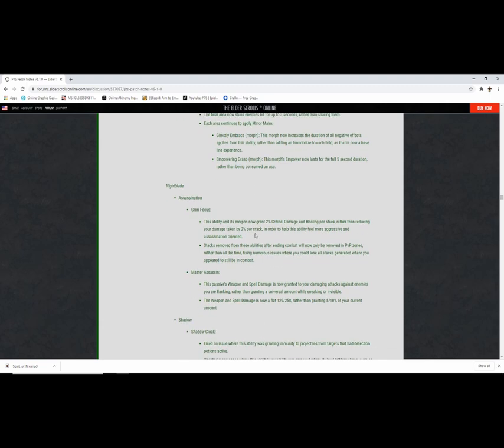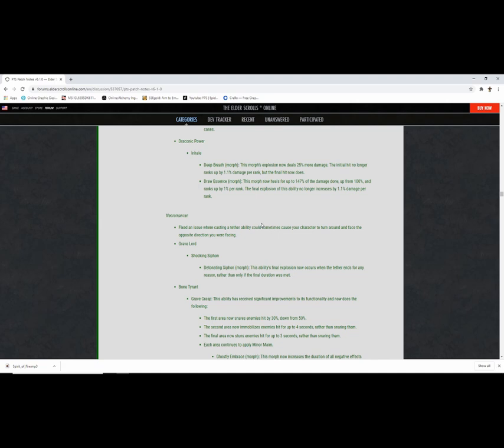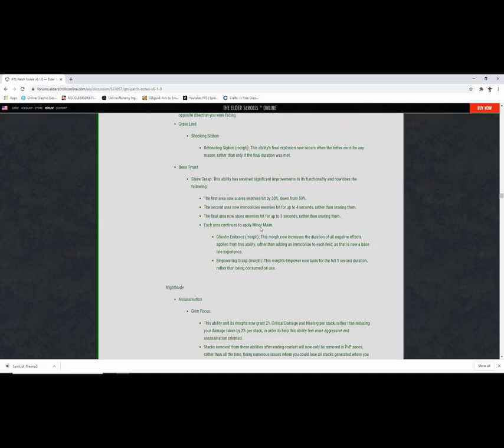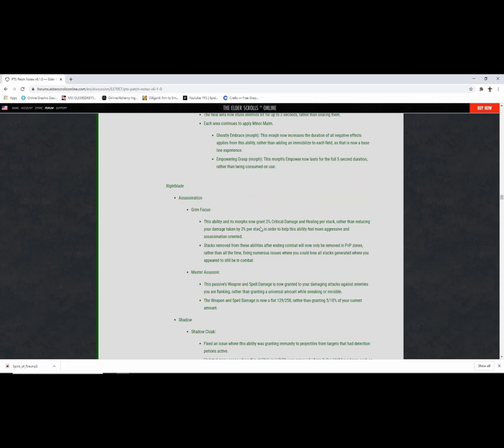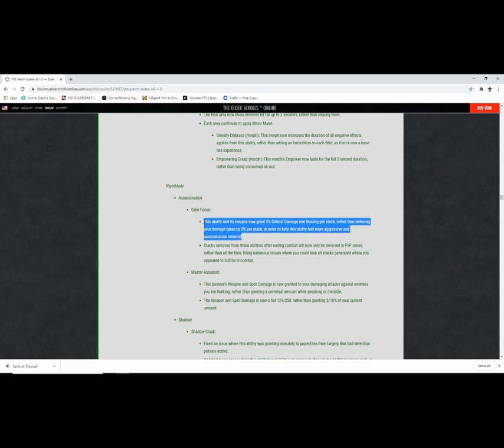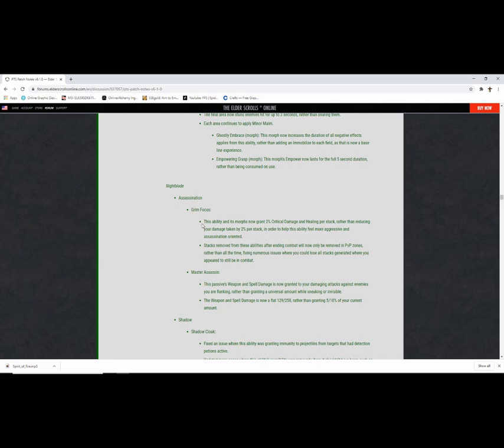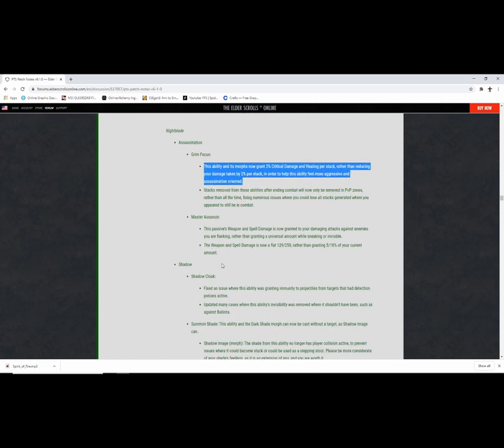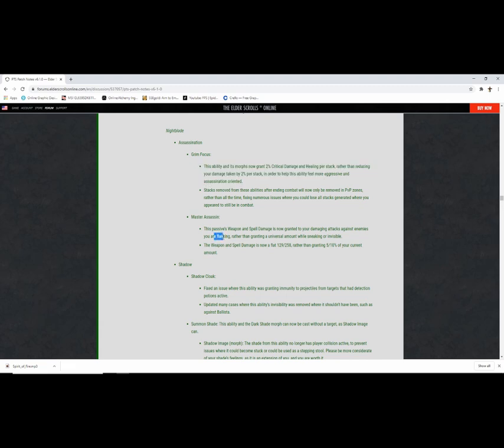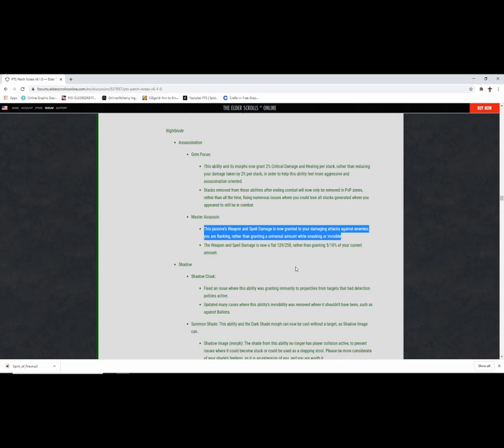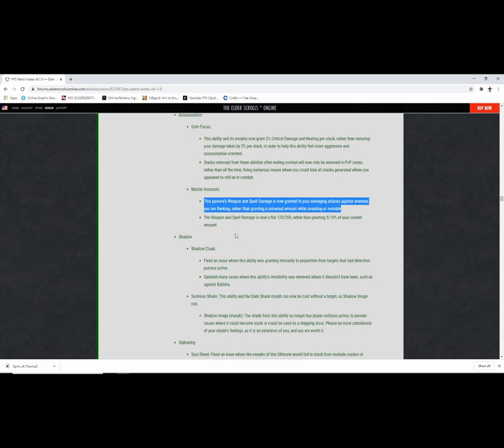Nightblades, please nerf please Zos. I'm not going to read, please nerf. I want to see nerfs. Grim Focus, this morph now grants 2% critical damage healing per stack rather than reducing your damage taken in order to help this ability feel more aggressive. I'll actually take the damage over them being stupidly tanky, I'll take this. Stacks removed from this ability after any combat will now be removed in PvP zones rather than all the time. I like this.